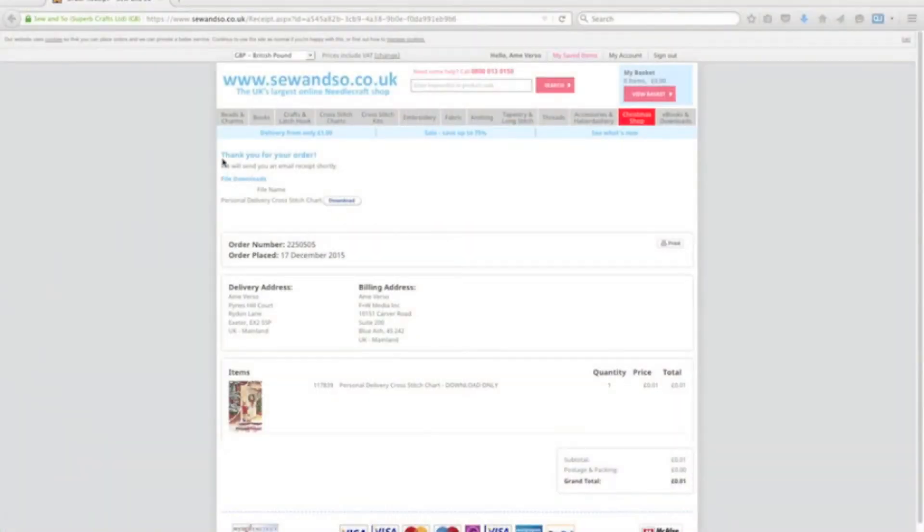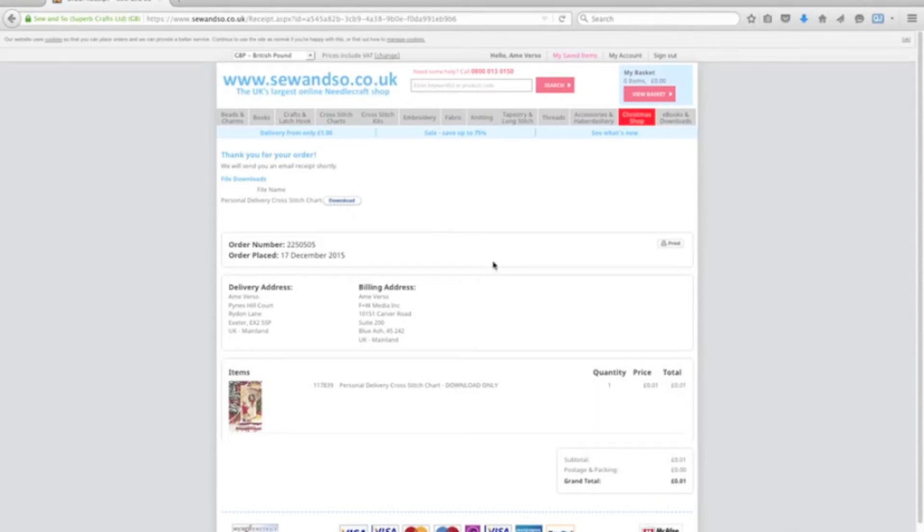Once you've checked out, you'll see your order confirmation on screen and a link here to download the product or chart. Click that and the file will automatically download to your computer.